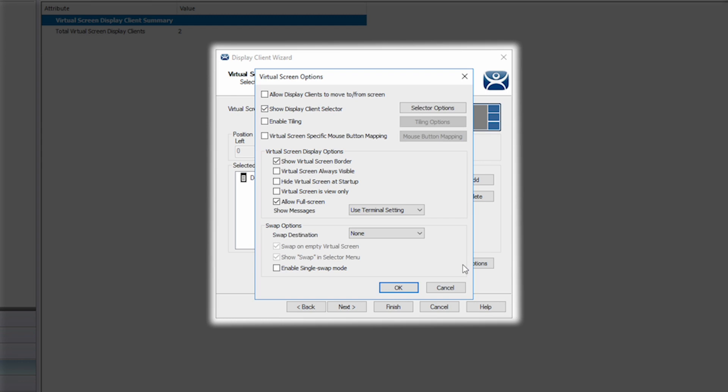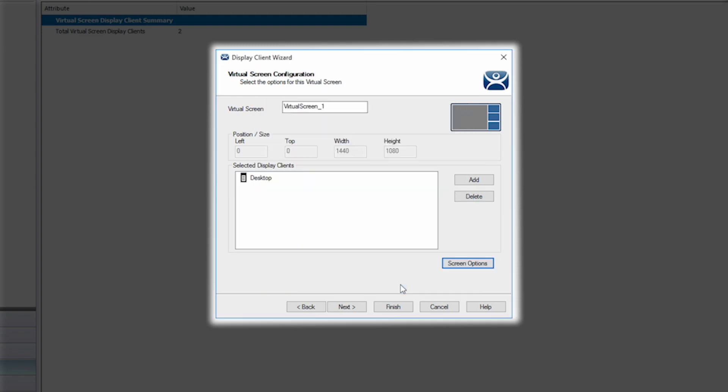I want to set up a virtual screen that swaps my display clients into the larger main window area so I can see better and interact with it a little easier. Therefore I'm going to check the boxes to allow to move and tile and click OK. I can select next to move to the next screen in my configuration.